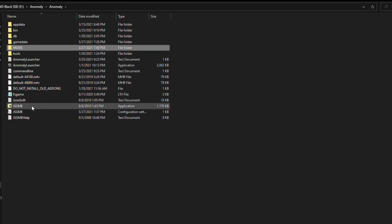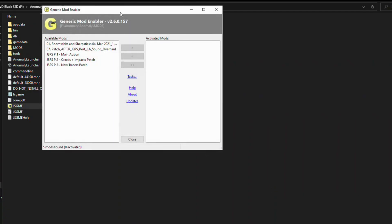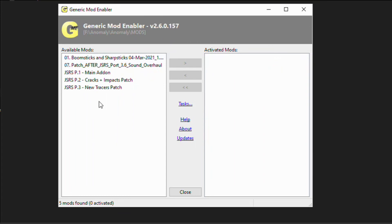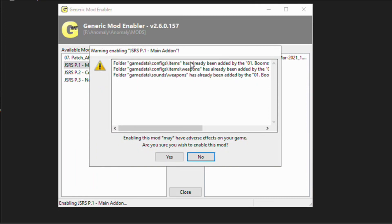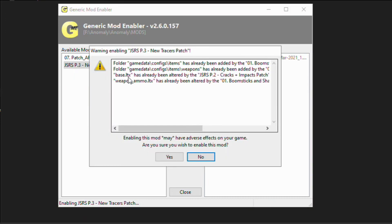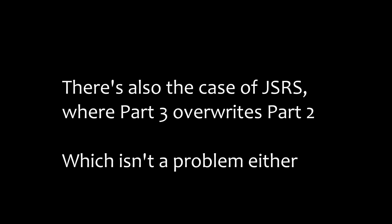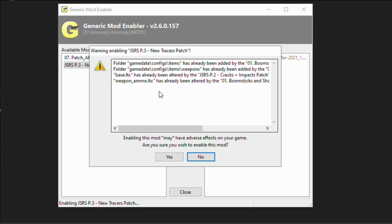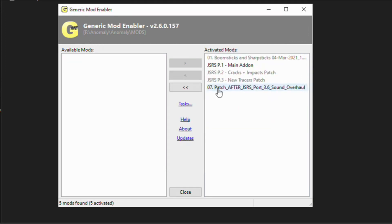Now with them in there, we're going to open up the JSGME application. Here we see our available mods list and all we need to do is select the mod and click this arrow to enable it. Now when installing multiple add-ons you may get prompts like this one. Prompts that talk about a folder are irrelevant — you can just click yes. But you should be careful when a prompt says something.ltx has already been altered. This is what would be considered a mod conflict, and the way to deal with these is either with patches that you get from the add-ons themselves or by not installing it.